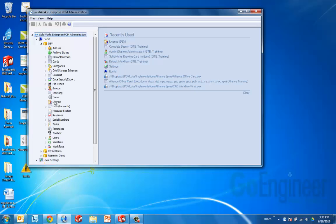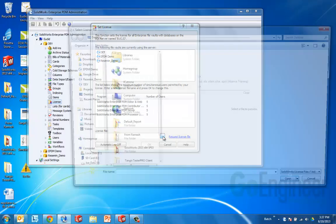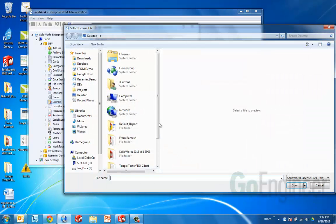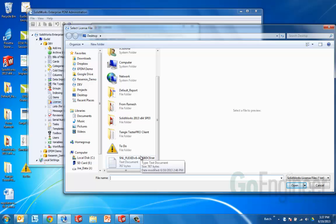But at any rate, for one of these vaults, doesn't matter which one, you're going to need to go ahead and right click on licenses, open, and then down here you can browse to the license file. We always recommend that you put this in some secure location, a read-only place on the server for example.